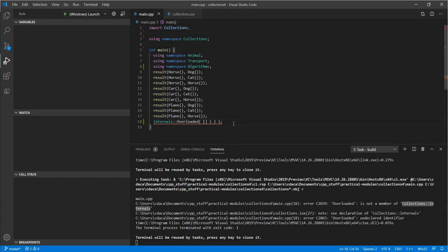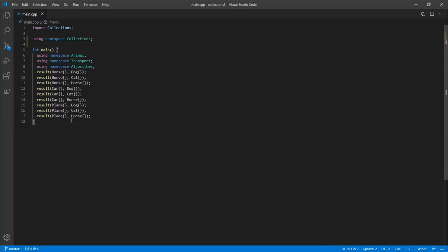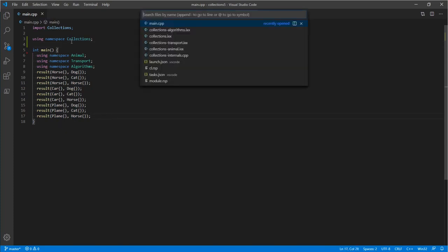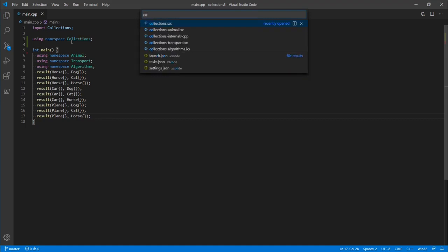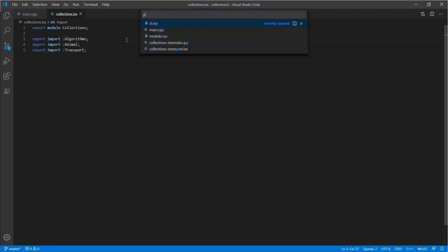Now let's talk about what it looks like to integrate module partitions into a project. None of our main has actually changed — it could even be the same file. But underneath, how our module interface is composed has actually changed quite a bit. At the top level, all you see is the collections module interface declaration, and then we import-export all of the partitions that compose this API surface. If we peek into animal for example, it looks just like a module interface except it has new syntax telling the compiler this is a module partition.